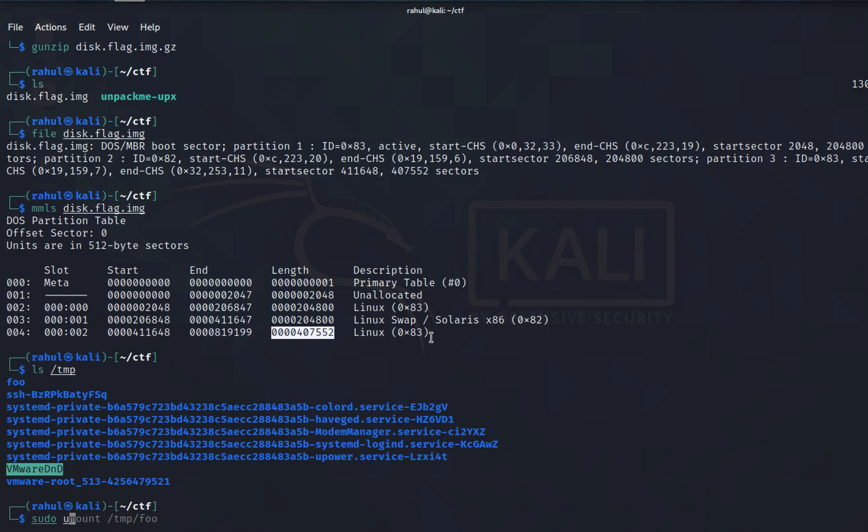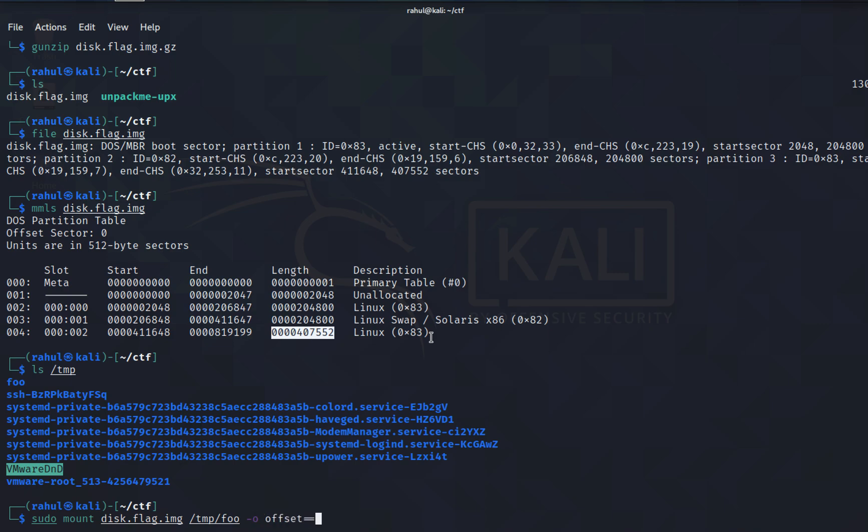You'll be doing sudo mount followed by the name of the file which is disk.flag.img, the name of the folder which is this, and we'll be using an offset.